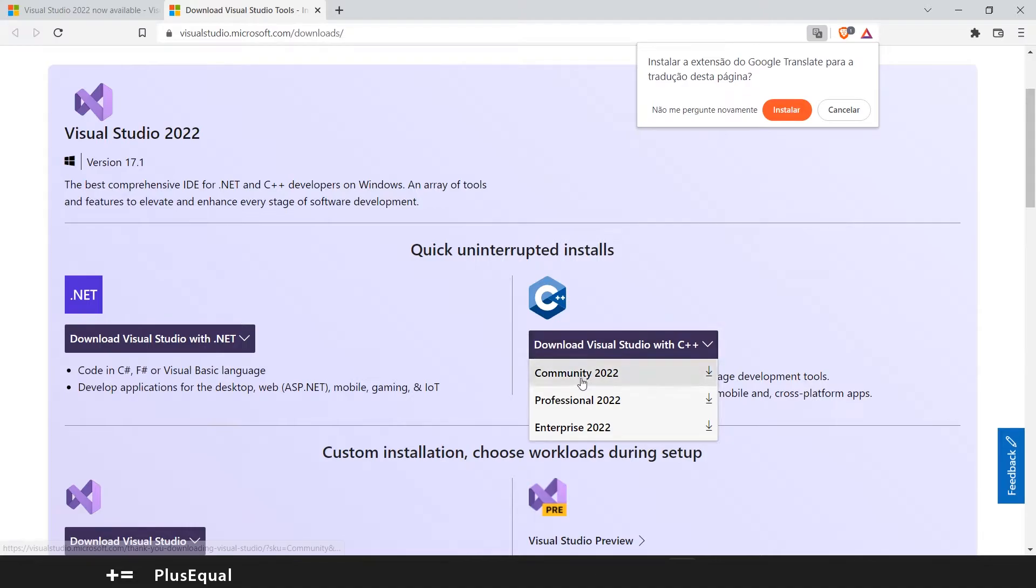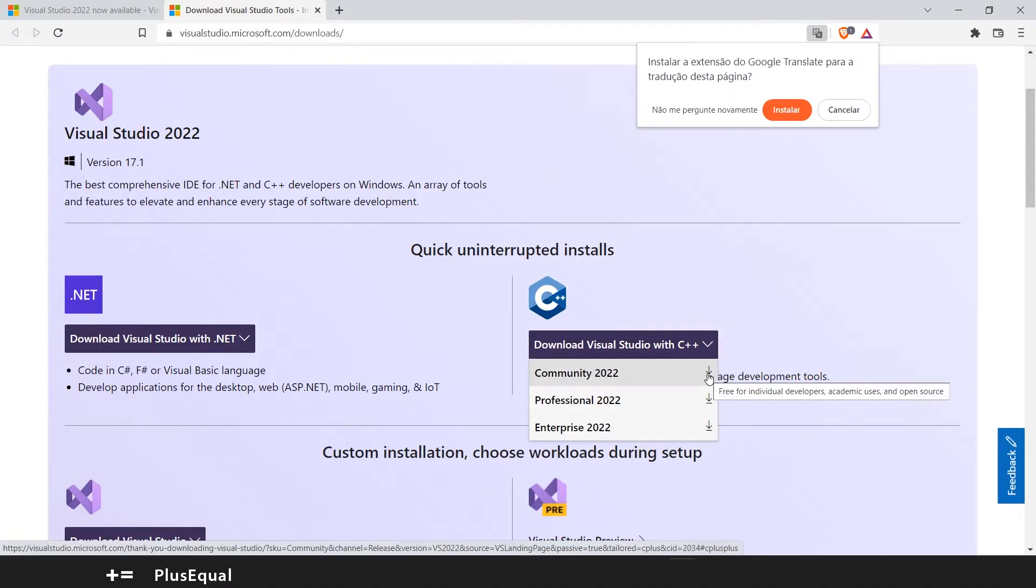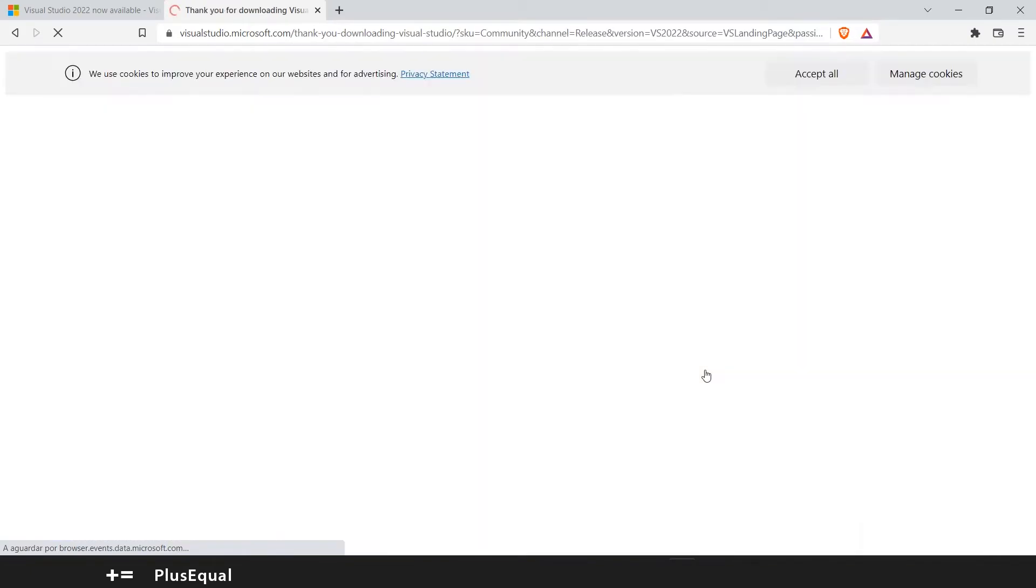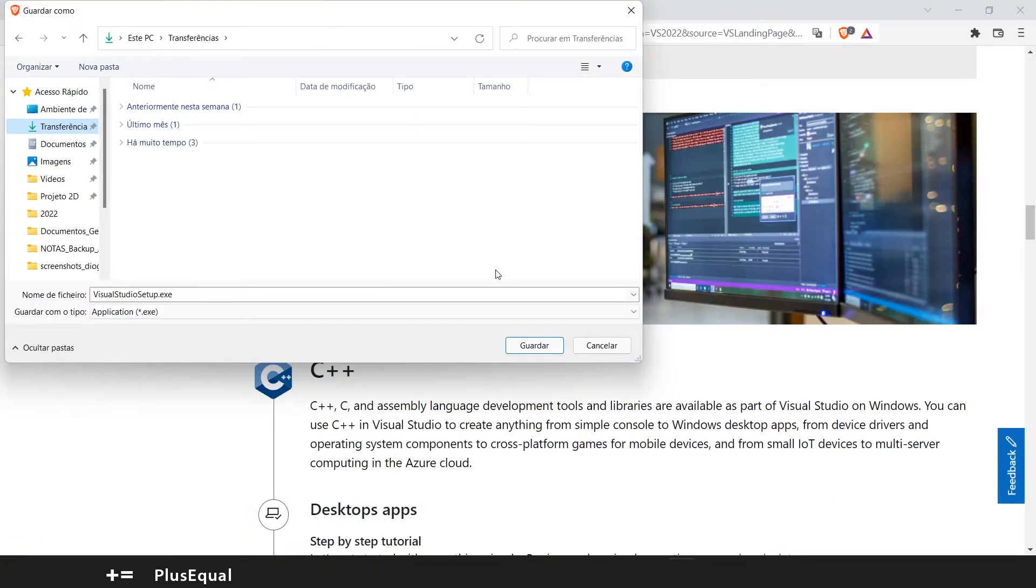I will download Community because as you can see it's free for individual developers, academic users and open source. So let's download this one and save the installer in your computer.